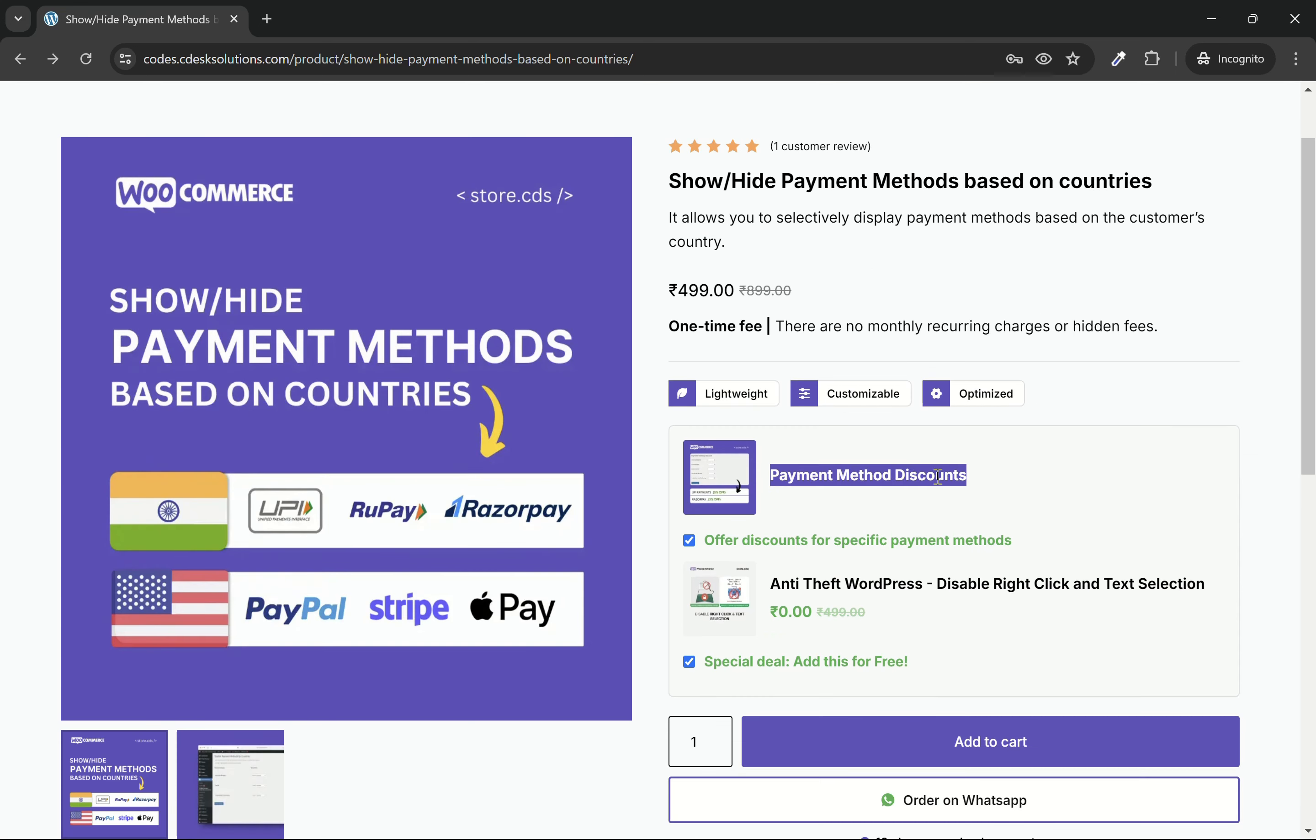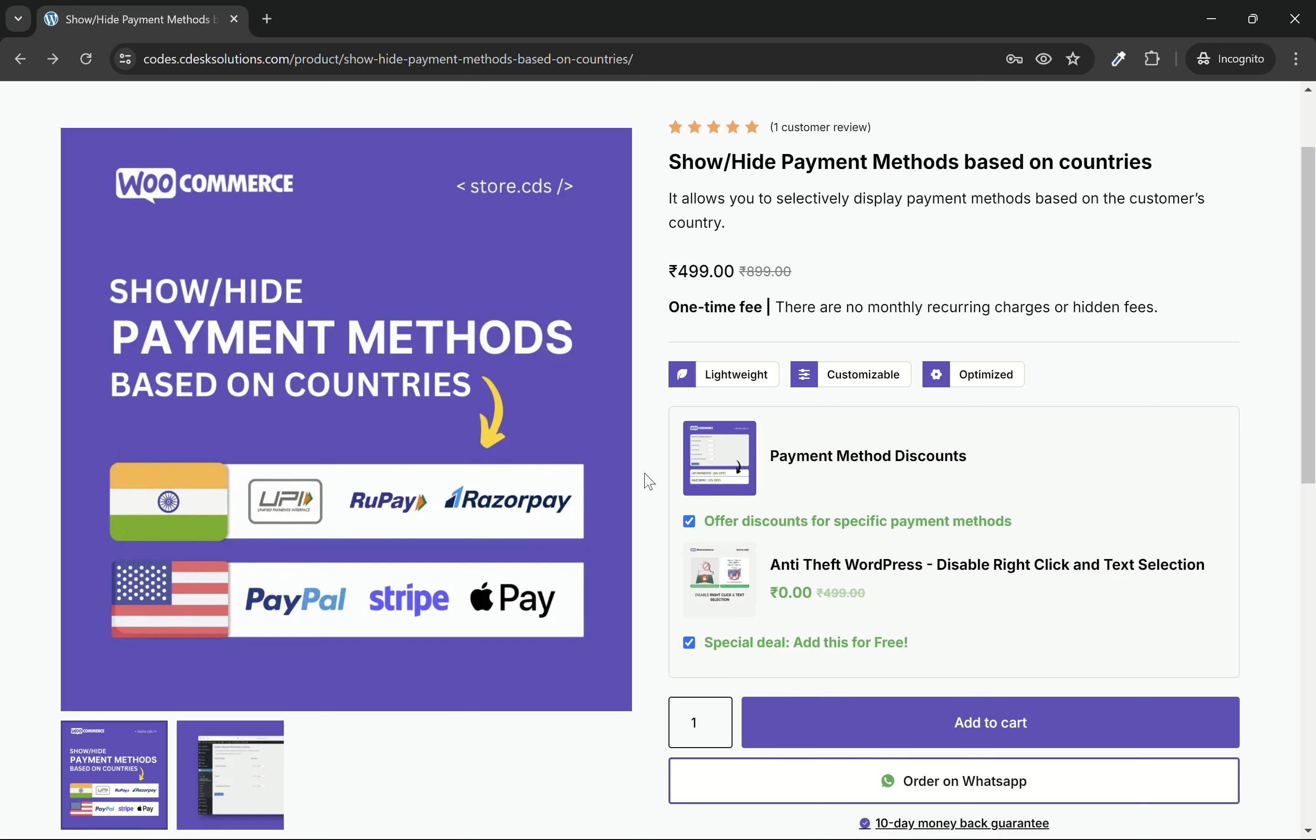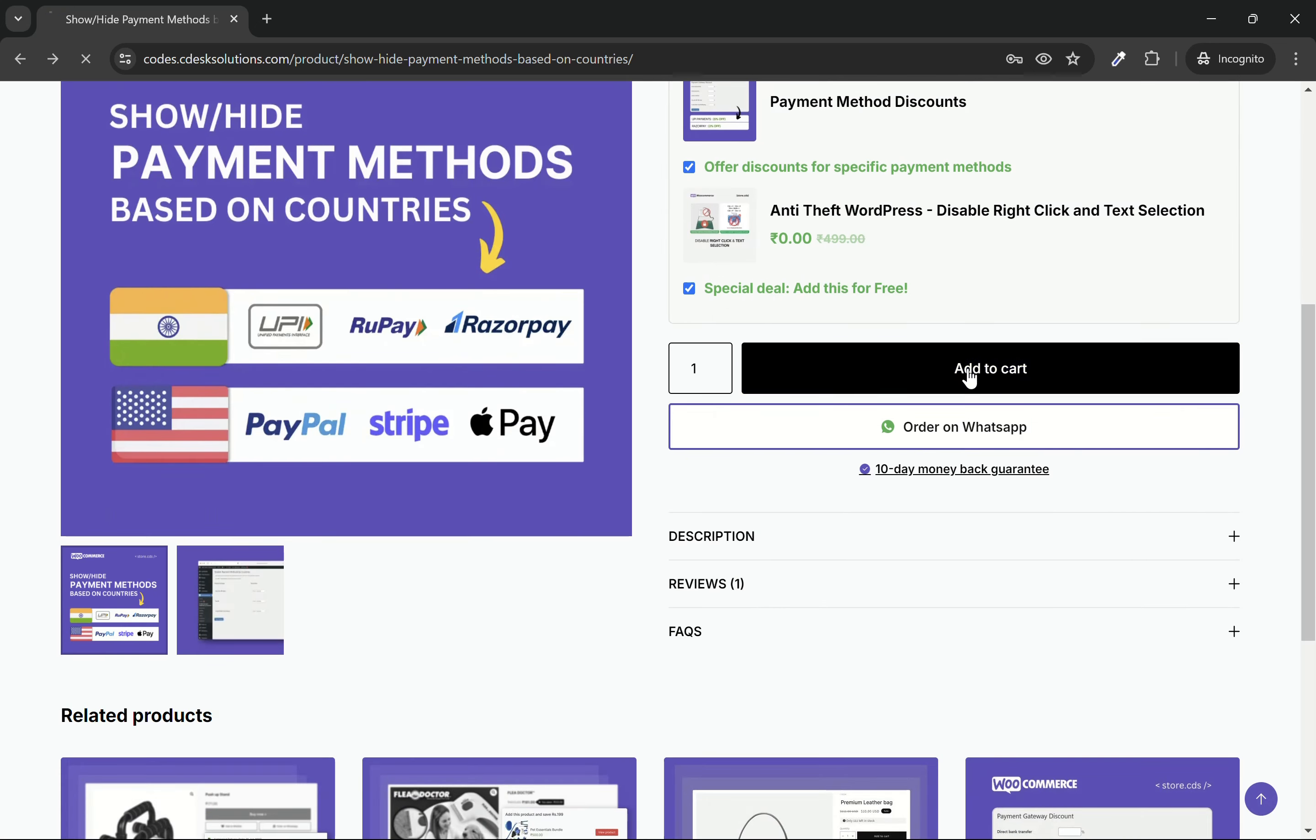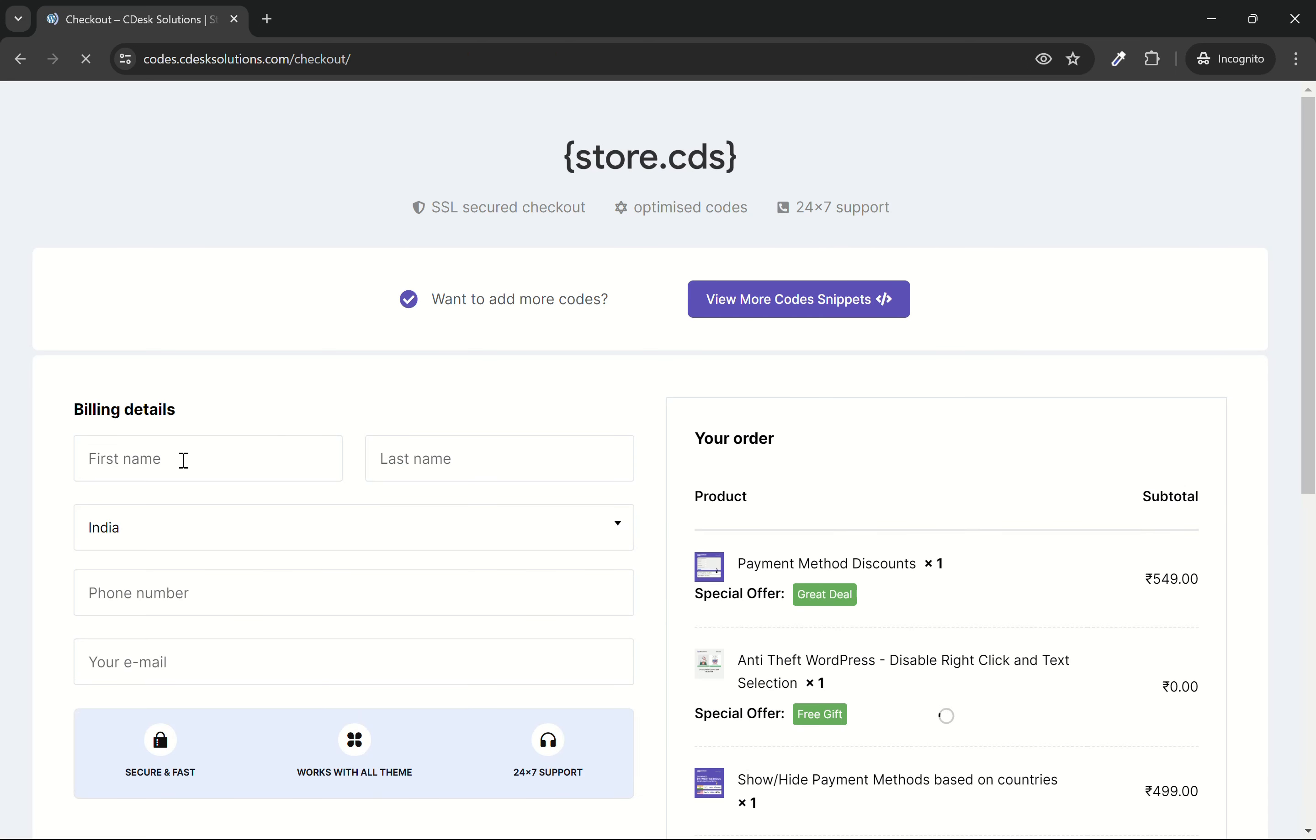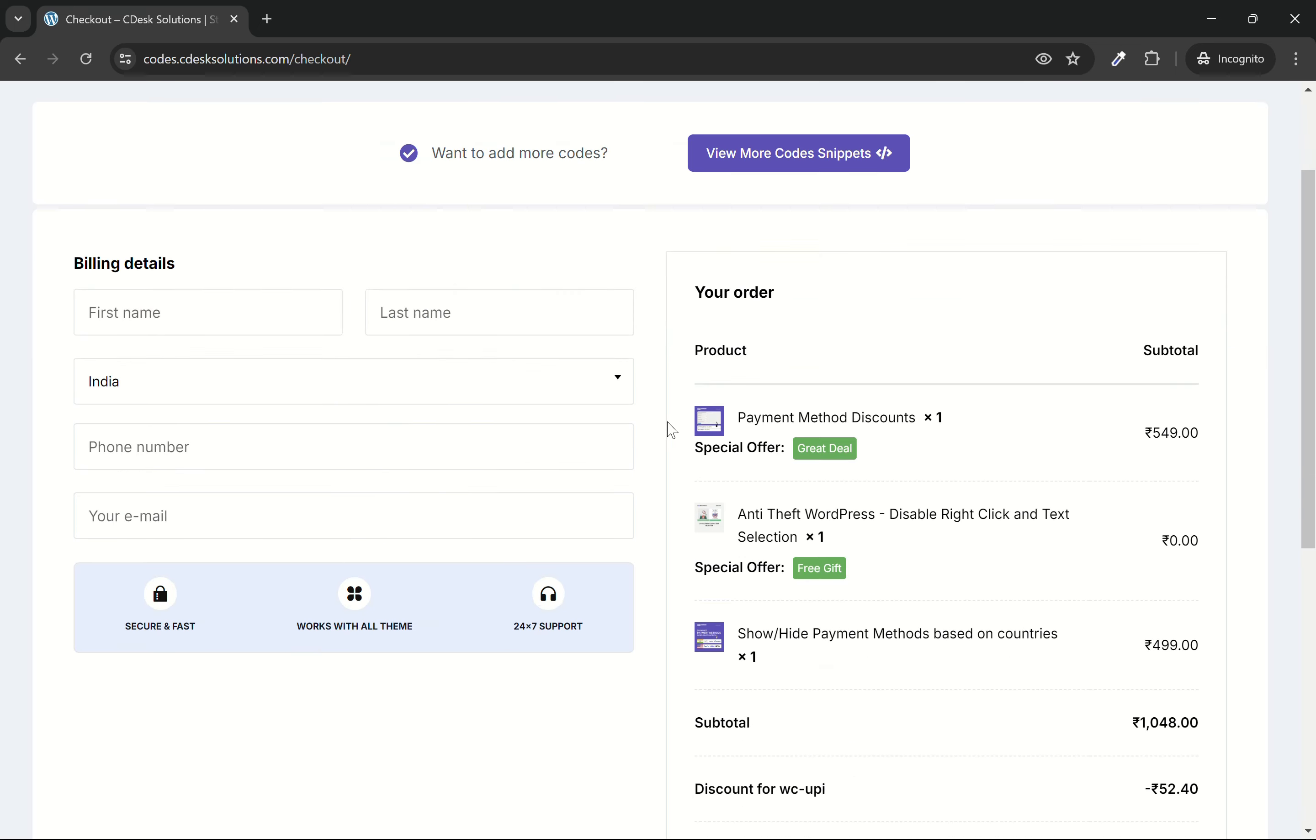You can also add the payment method discount code and get this code to disable right click and text selection. Fill out these details and complete the order.